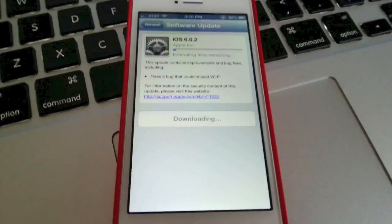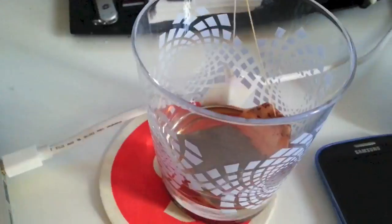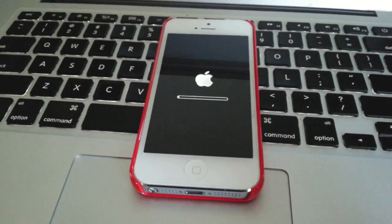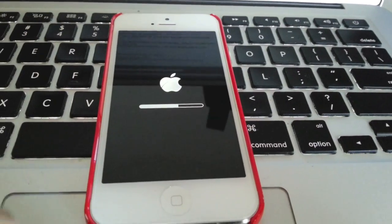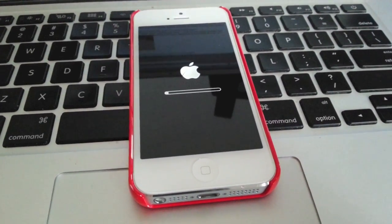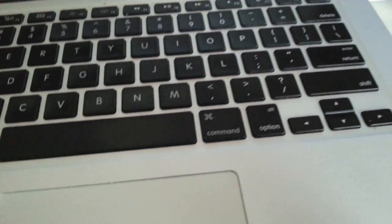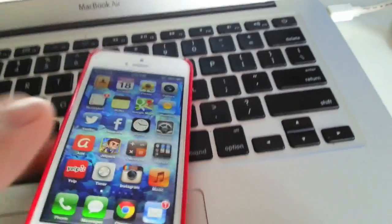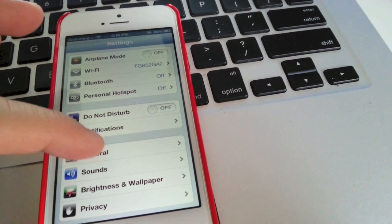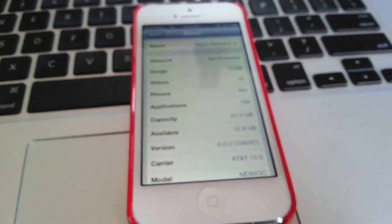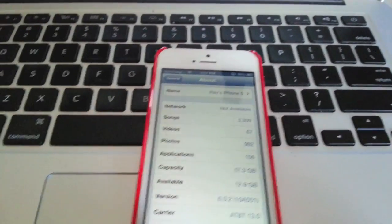I'm going to continue because I have eighty-two percent battery. The iPhone finally finished and I'm going to unlock it. We're going to go to Settings and I'm going to show you that it is actually on version 6.0.2. That is my iPhone 5, Ray's iPhone 5 — so that's how you install it.